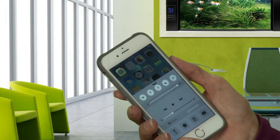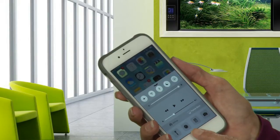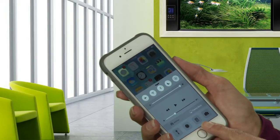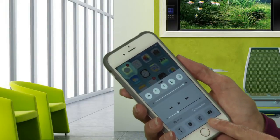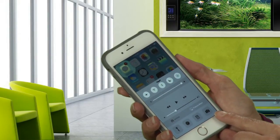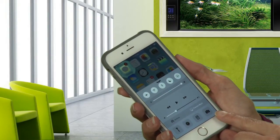The last four options are for flashlight, timer, calculator, and quick access to the camera.